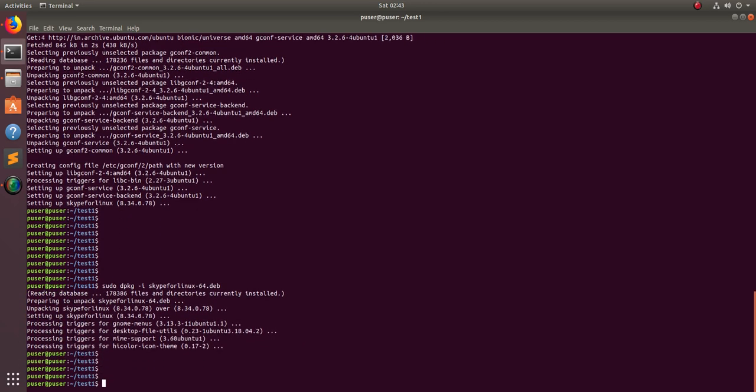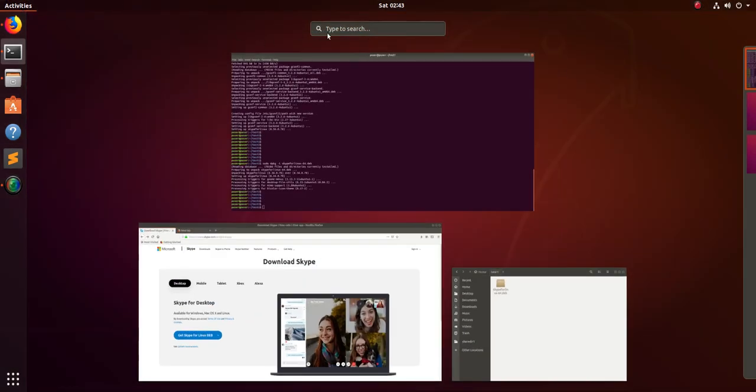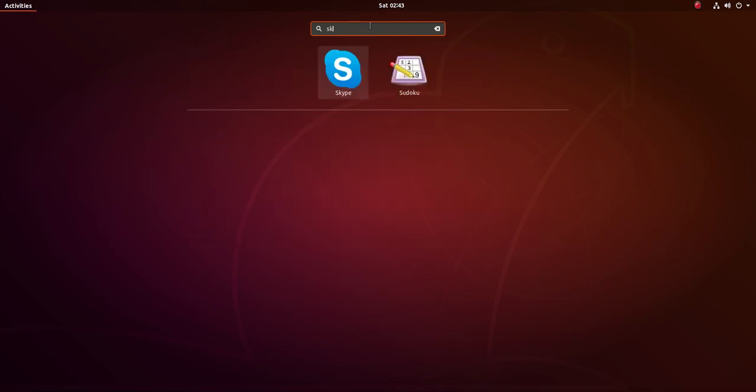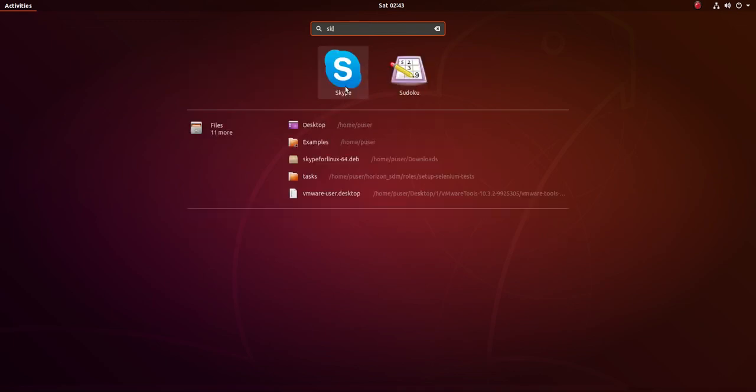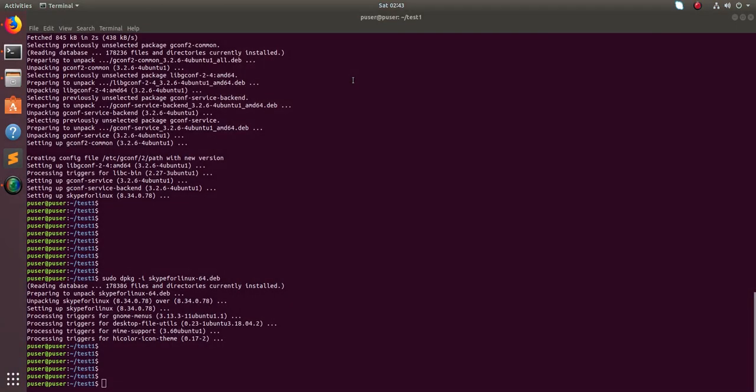This time there is no error, so that means it has successfully installed Skype for Linux. Let me check it. Just search for Skype. Yeah, I can see Skype here. Just open it.